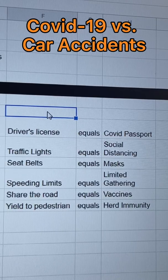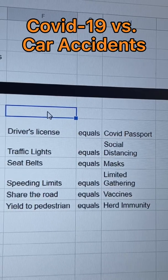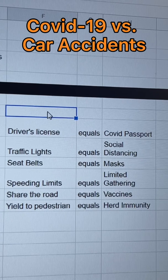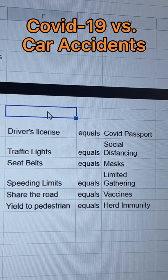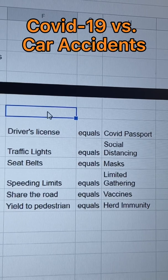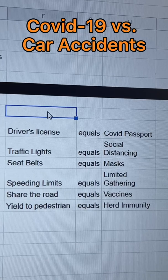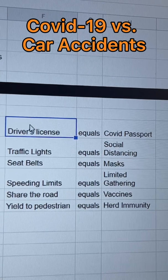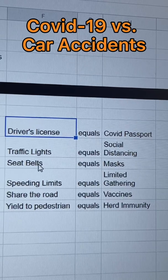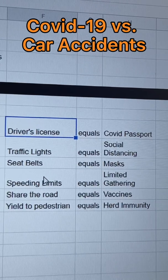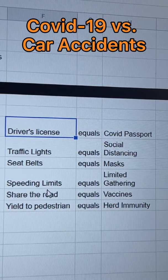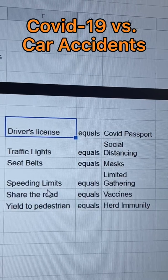Lastly, I'd like to compare driving laws and regulations to COVID. Since COVID is 17 times more deadly than a car accident, wouldn't it make sense for there to be more laws and regulations around COVID than driving? To drive, you need a driver's license, you must obey traffic laws and traffic lights, wear a seat belt, follow speed limits, share the road laws, and yield to pedestrian laws. All of these things make you a safer driver — not just for yourself but also for others.